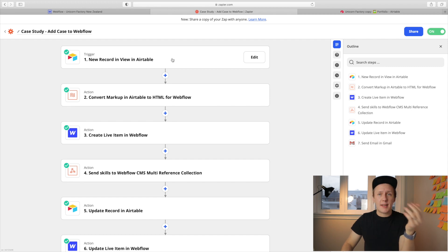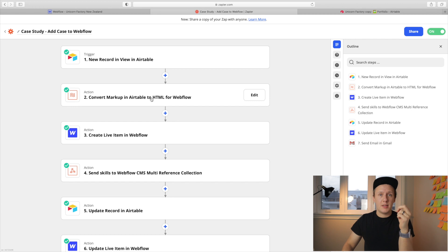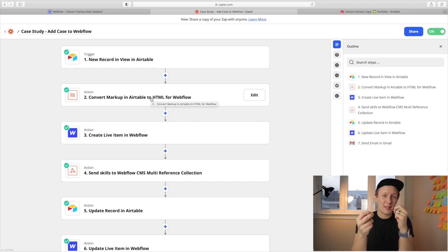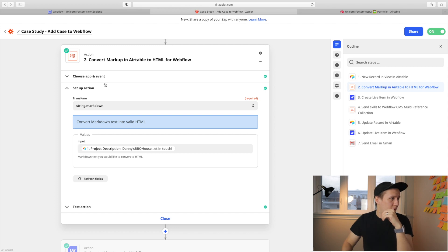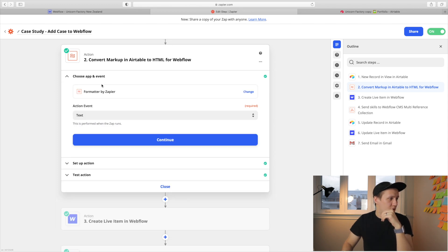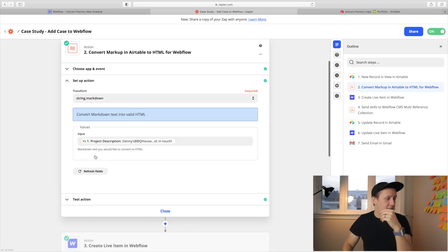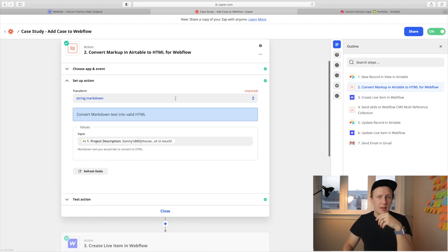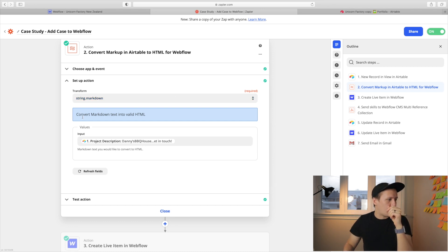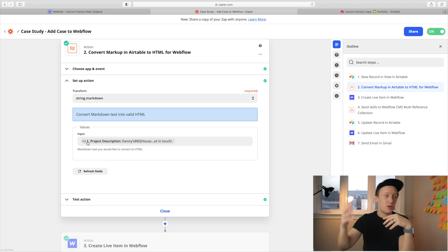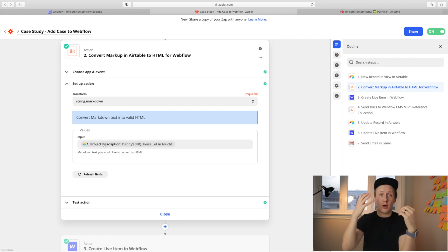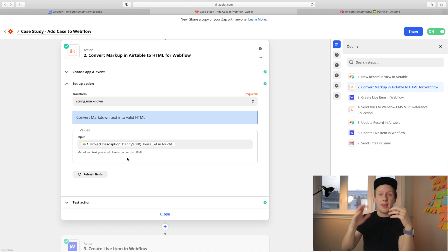So the first step is it gets moved into the approved view inside of Airtable. From there, what happens is we convert the Airtable Markdown into HTML. I know a few of you have asked how that works again. All you need to do is just choose that formatted by Zapier action event is text. And then in the setup action, all you need to do is transform string Markdown because Markdown is what we're converting and then go convert text into HTML. And then what you want to do is you just want to drop the project description field that you would have gotten in step one in here, and that will then convert the Airtable Markdown into HTML.